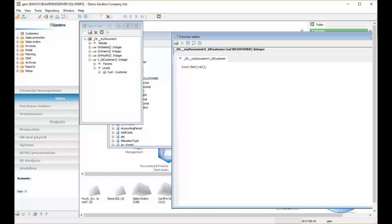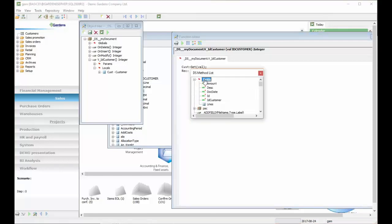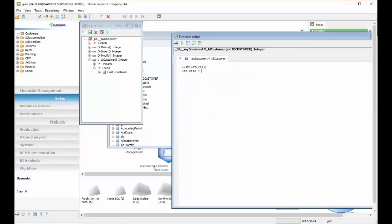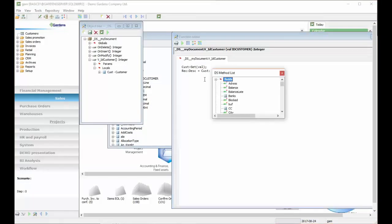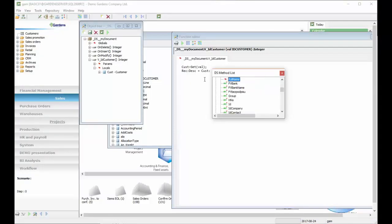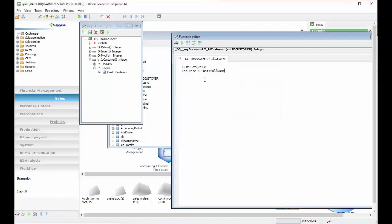So here we have CastGet, which will find our customer in the table of customers, and now we can set description of the customer to the field Desk.